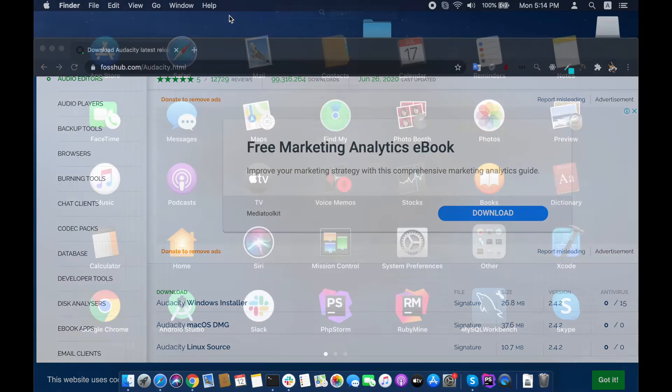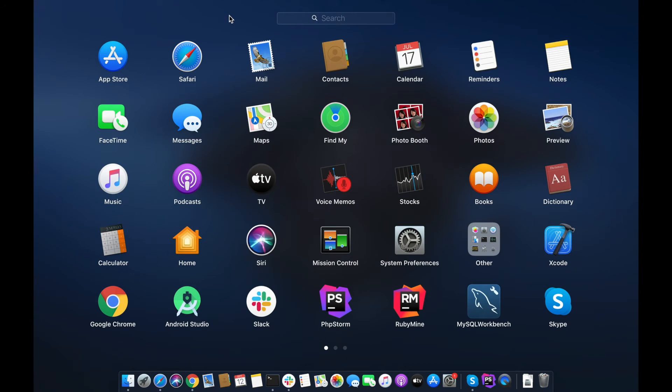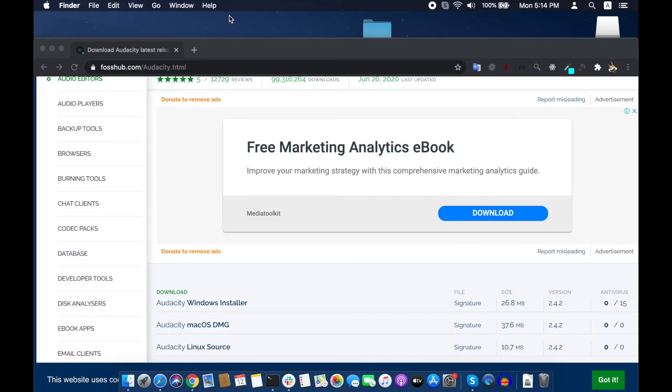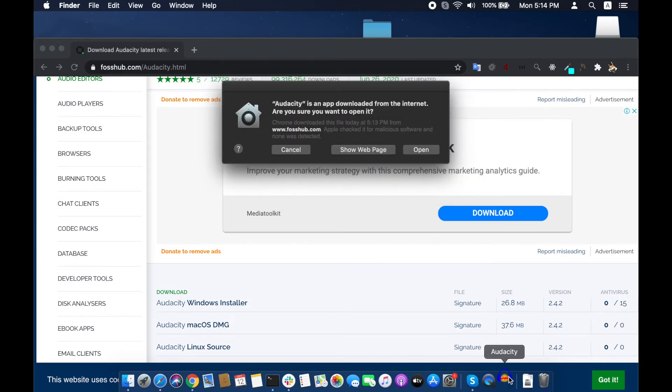As the copy is complete, you can open it from Applications. You see it is starting as the icon is jumping at the bottom. For the first time it will ask if you are sure to open as it is from outside the App Store.